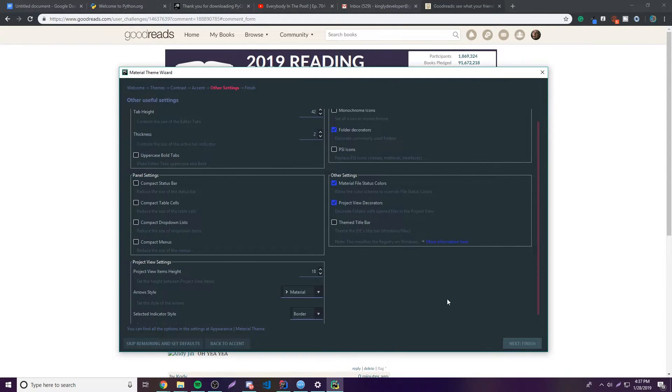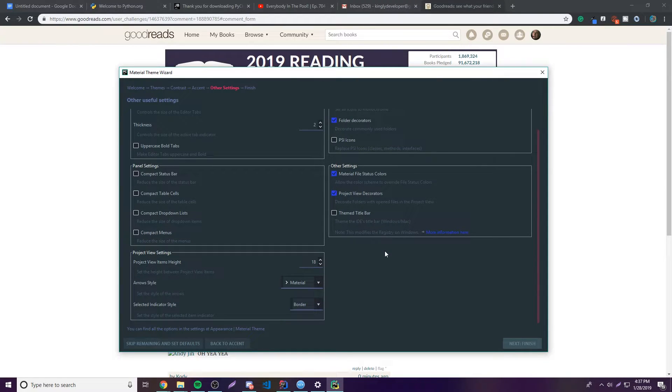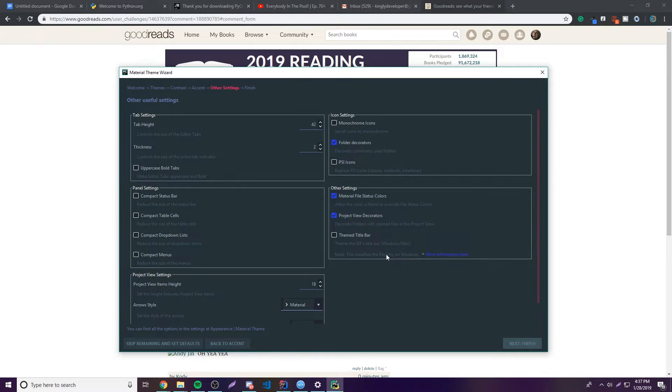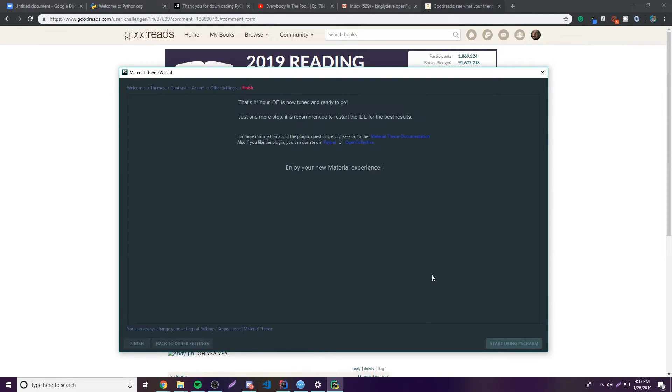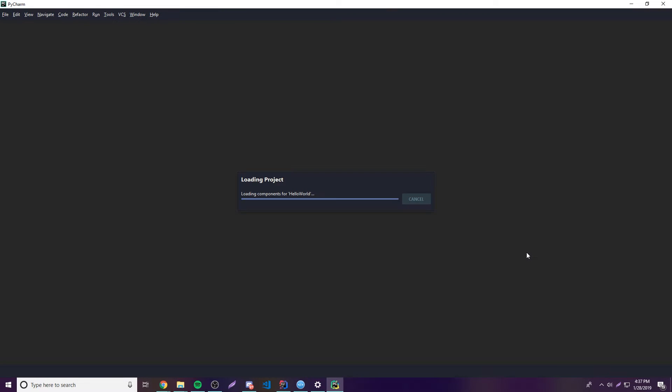So click Next, and now you can choose some other small details like the tab height and all that stuff. So if you're not interested in this, you can just go and click Next, and then it's going to finish for you. So now click Start Using PyCharm.